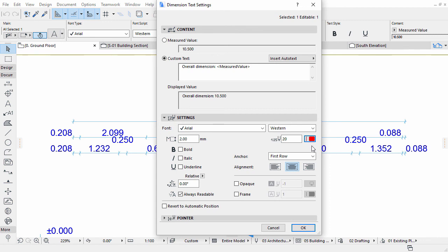If you want to restore the original measured values, simply select the measured value radio button in the text settings dialog.